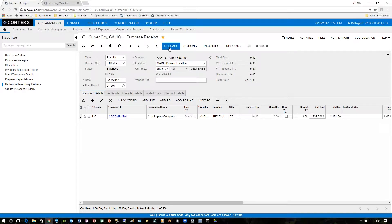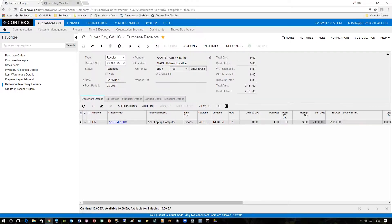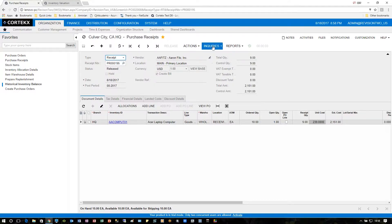Once we're ready, we can click 'Release.' Upon releasing, inventory will be updated and the AP document will be created. Let's take a look at those.